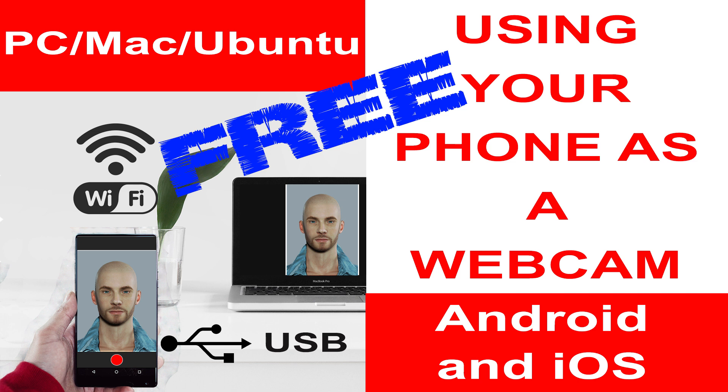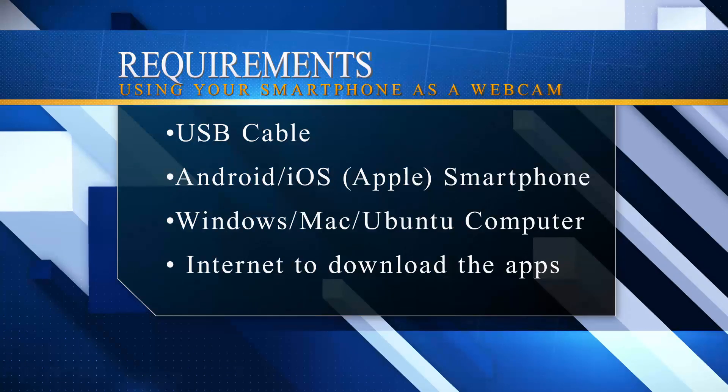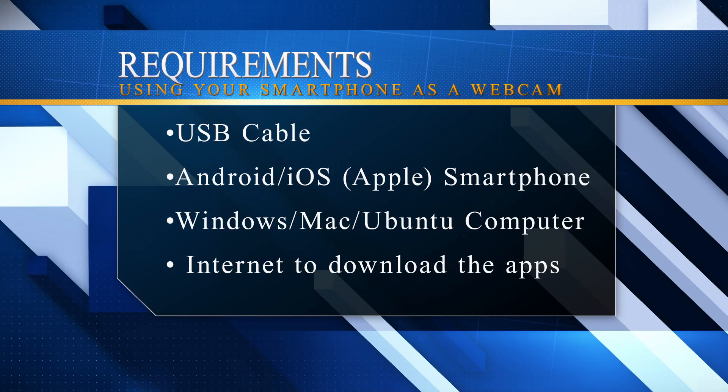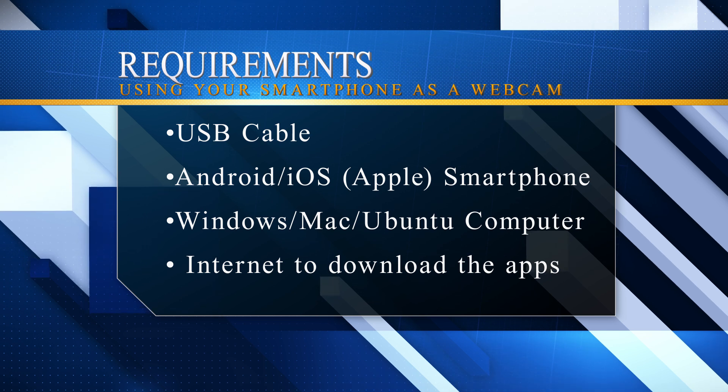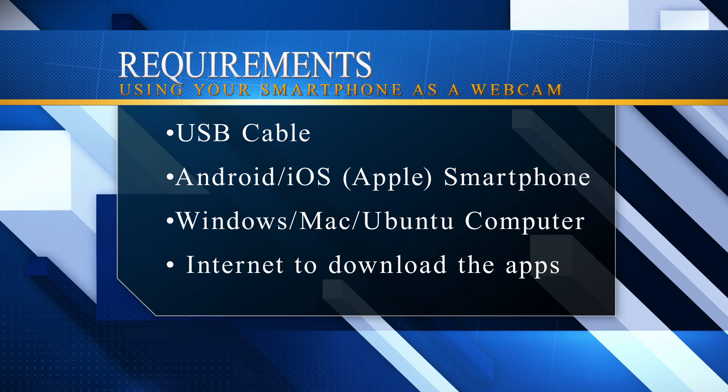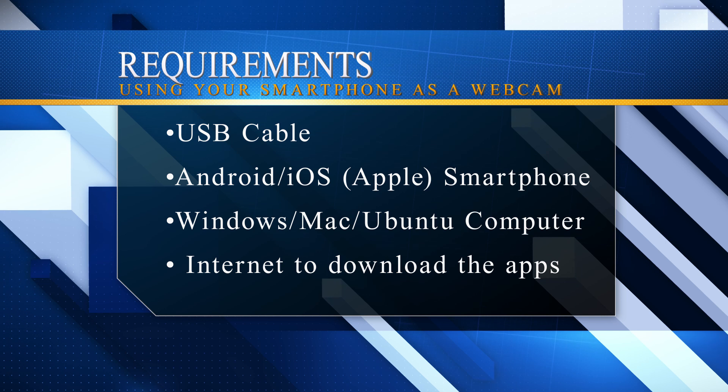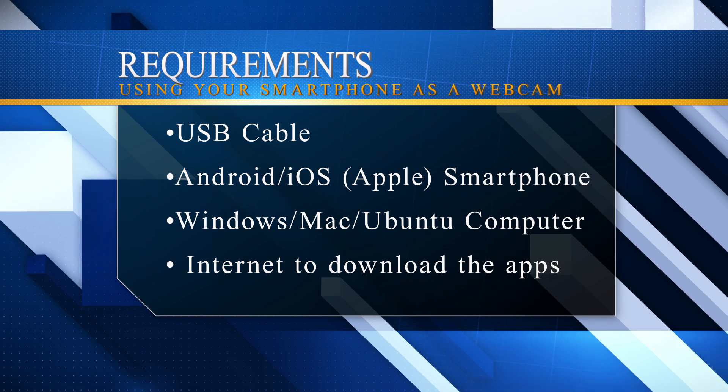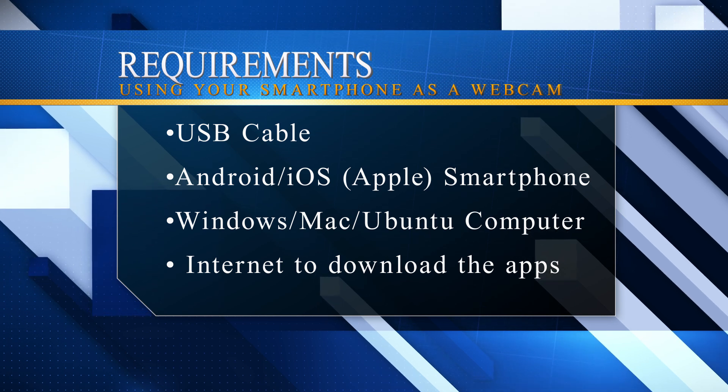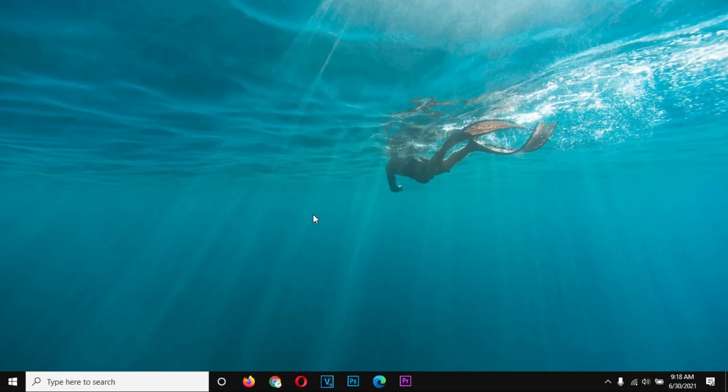So I am going to go through the requirements. You are going to require a USB cable, an Android or iOS smartphone, a Windows, Mac or Ubuntu computer, and data access or internet access for the purpose of downloading the application.